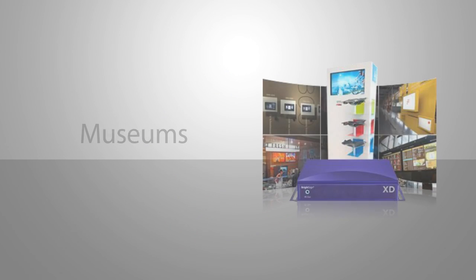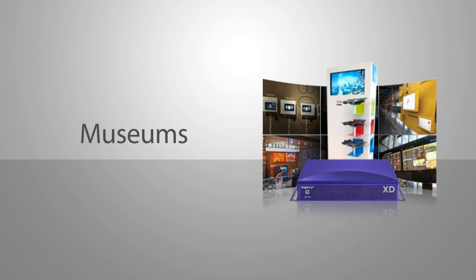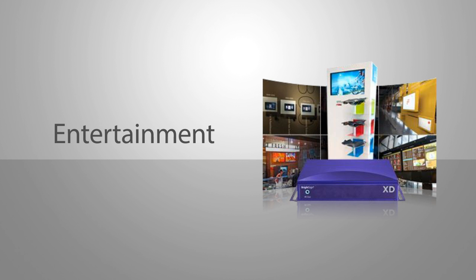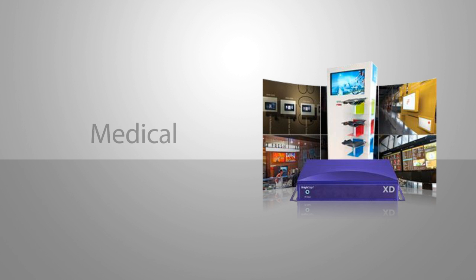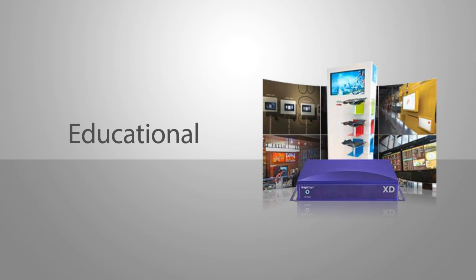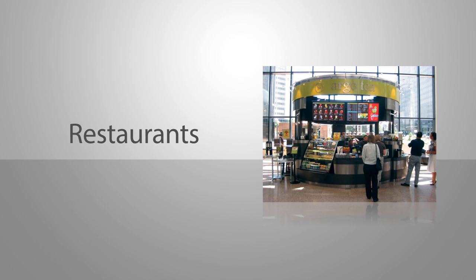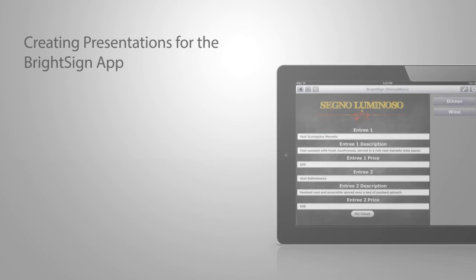There are so many industries and applications that can benefit from the BrightSign app, but for this tutorial we will focus on a restaurant menu board application. We will cover the following topics.